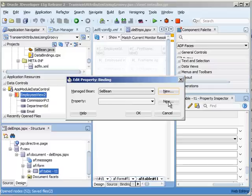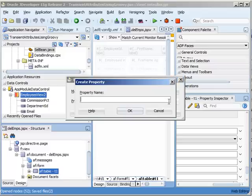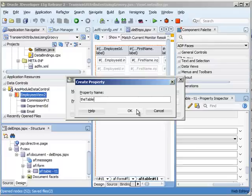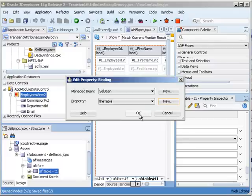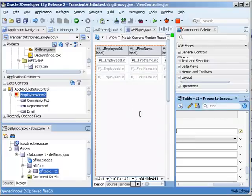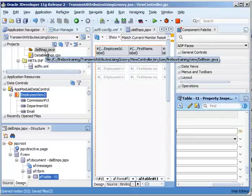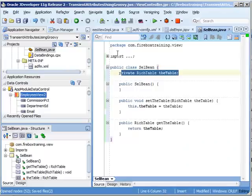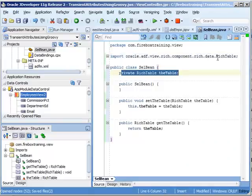We're going to make this request scope and generate the class if it doesn't exist. Now, property. We can call the property for our table anything we want to. I'm going to call it the table. Now that we've done that, let's take a look at our existing code, and here we have our rich table. Here's a fully qualified name.